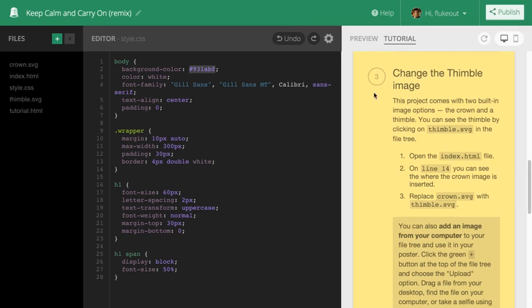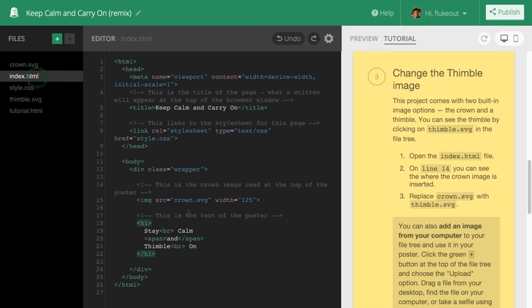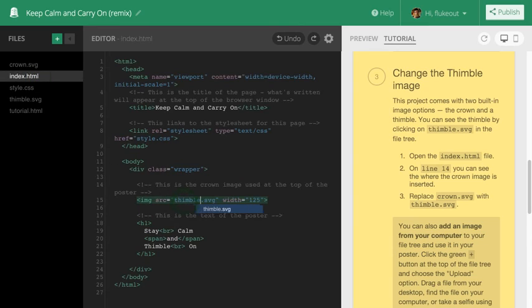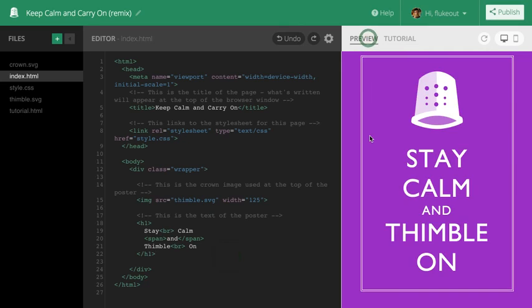Let's take a look at step number three. It describes how to change the crown image. As I follow along and edit the index file, the tutorial stays open. When I'm finished, I can switch back to the preview to see the effect.